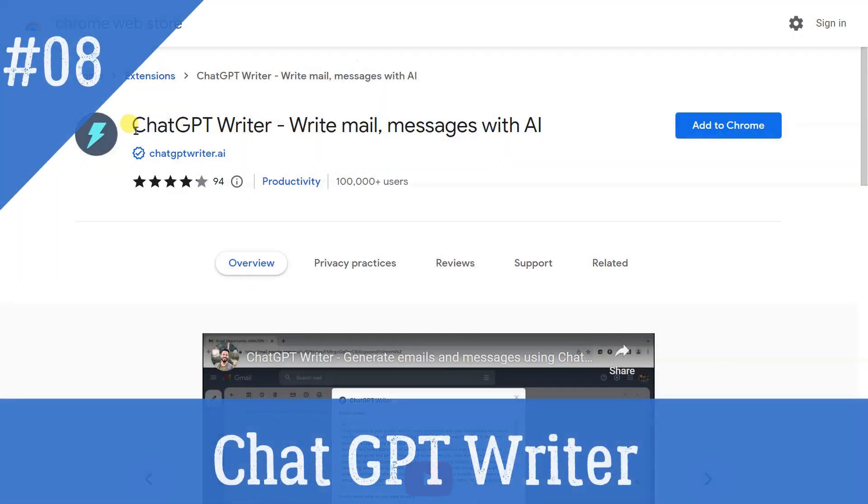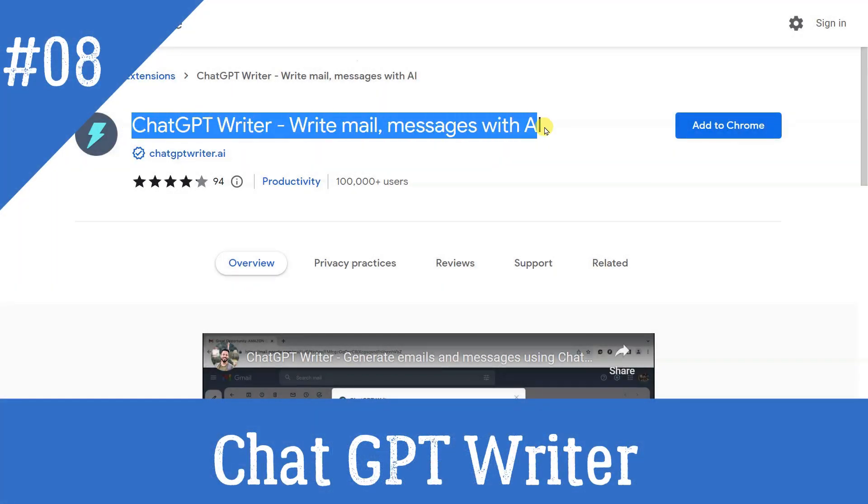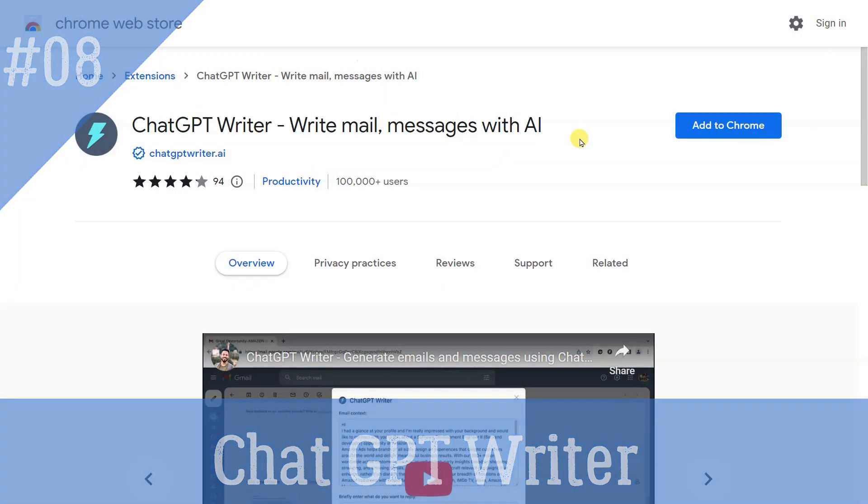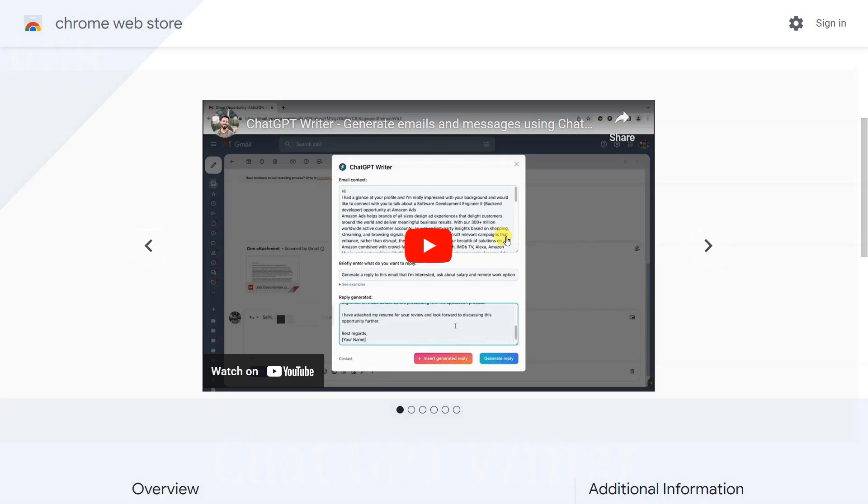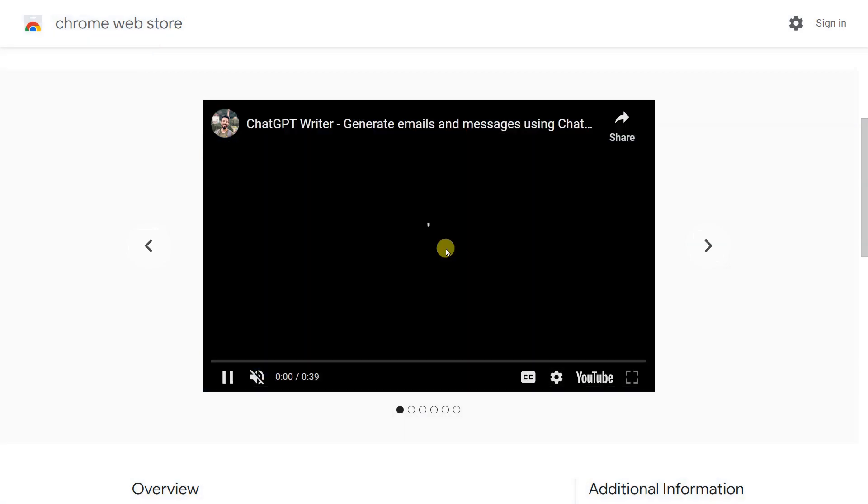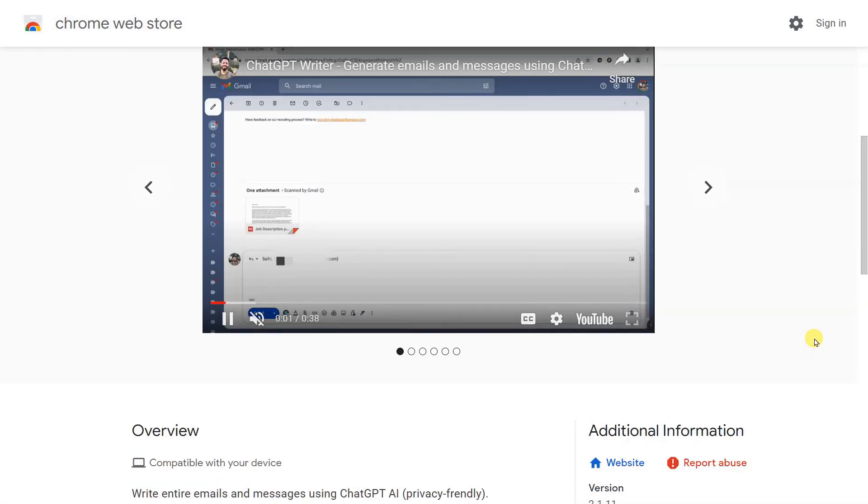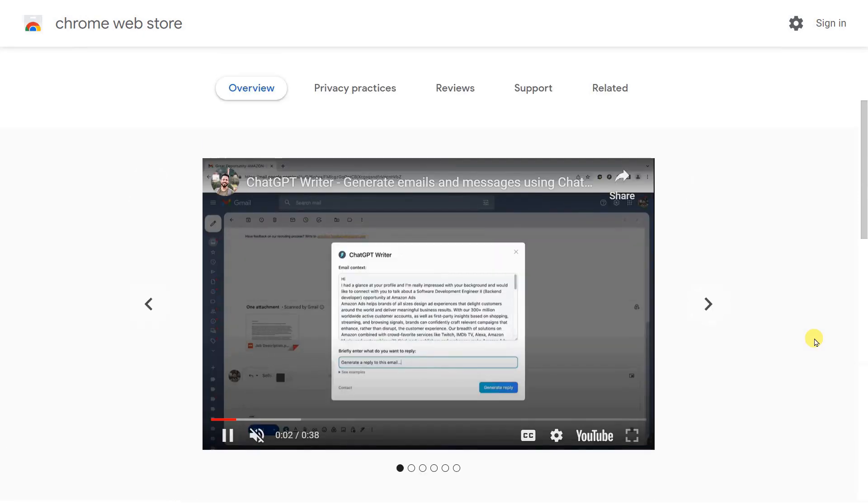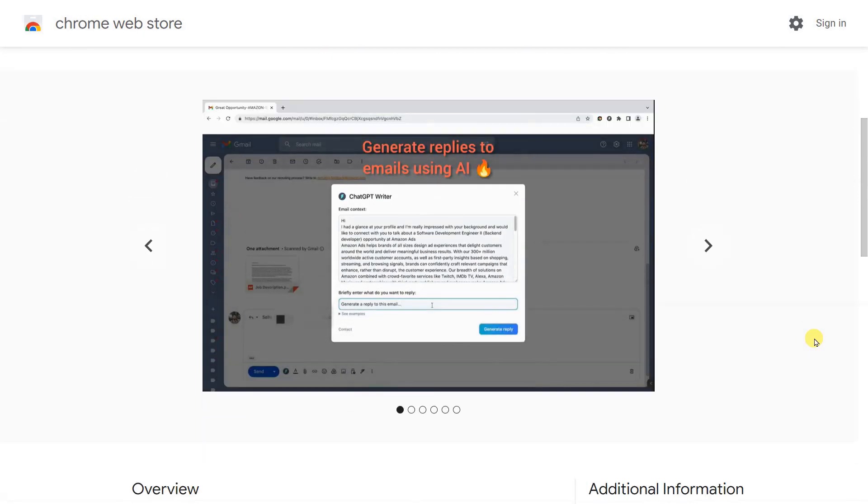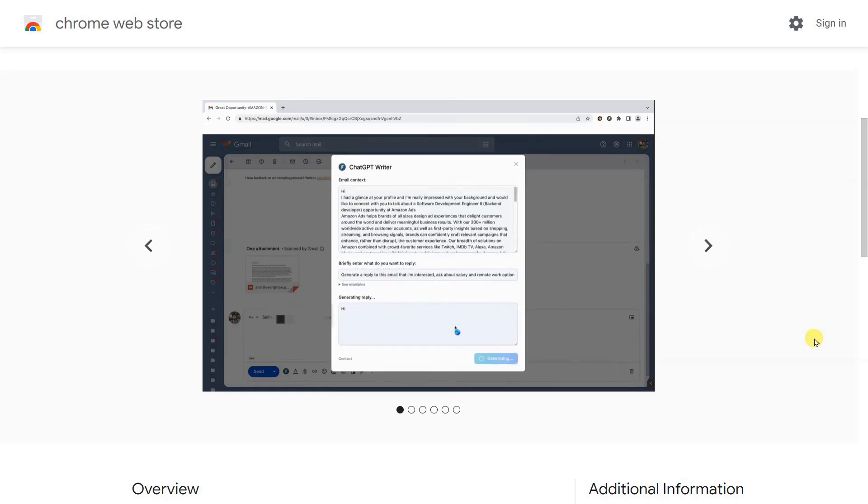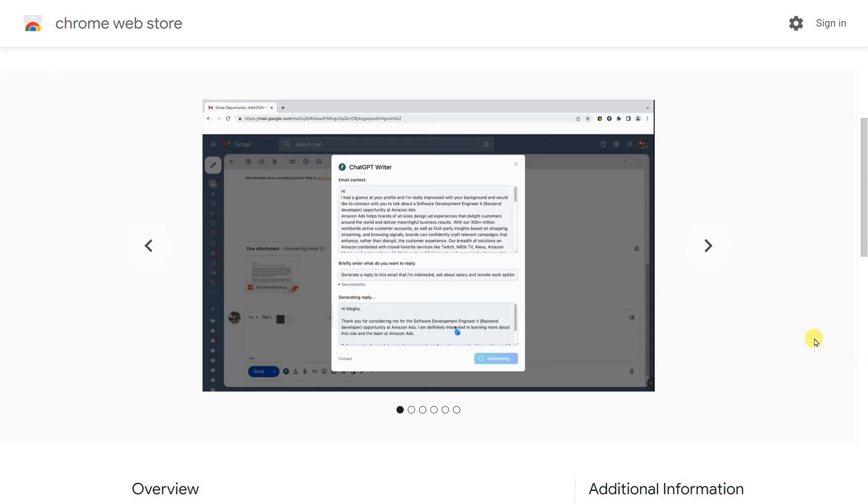ChatGPT Writer - Write mail and messages with AI. While the above extension brings ChatGPT to Google search, this one brings its wording prowess to your browser. ChatGPT Writer is focused on writing emails and messages on all websites. The extension works standalone and just requires logging into OpenAI. Then, you need to open the extension by clicking on it. It then asks for input with context, which is what you want the email message to be about. You can provide context if you're responding to a previous conversation.